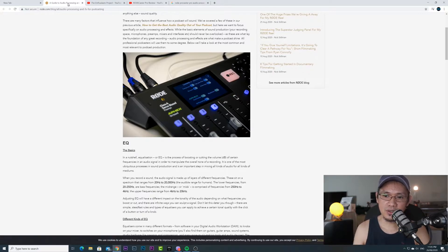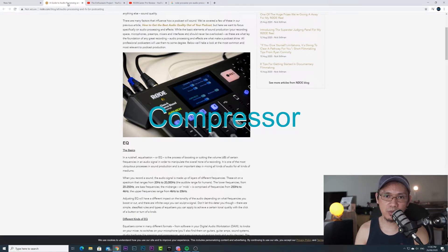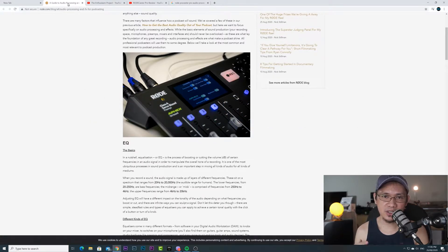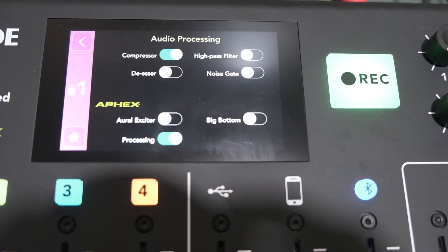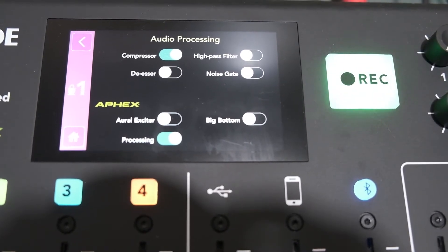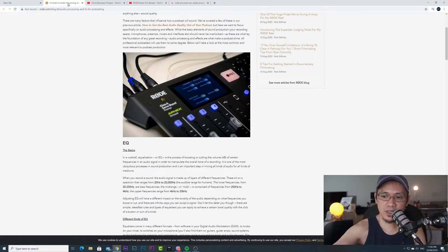Now I'm using the audio processing with the compressor enabled. This is a test of the Rodecaster Pro using the compressor enabled, test one two three. That's the compressor enabled — now let's try to disable the compressor.